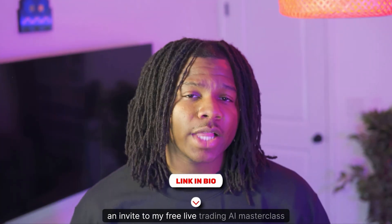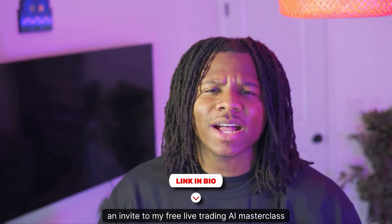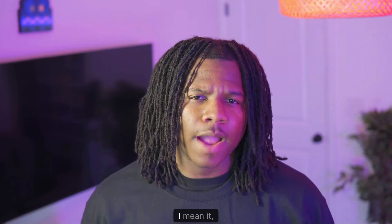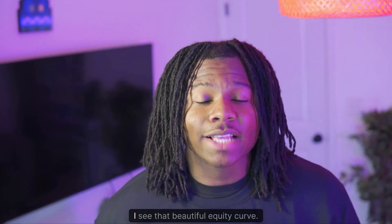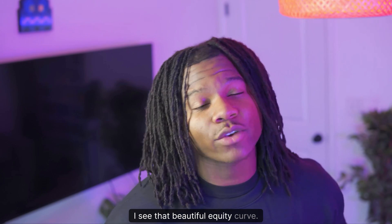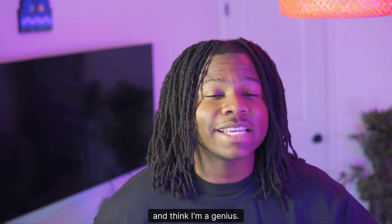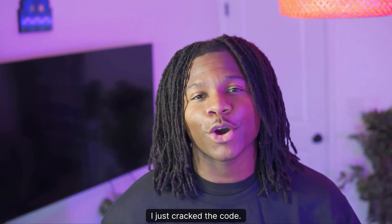And make sure you grab an invite to my free live trading AI masterclass in the description. I mean it, click it before you forget because we're about to go deep. So here's the embarrassing confession. I used to use MT5's default data or broker data. I see that beautiful equity curve go along and think I'm a genius, I just cracked the code.